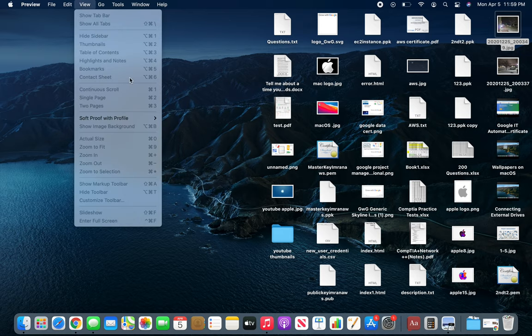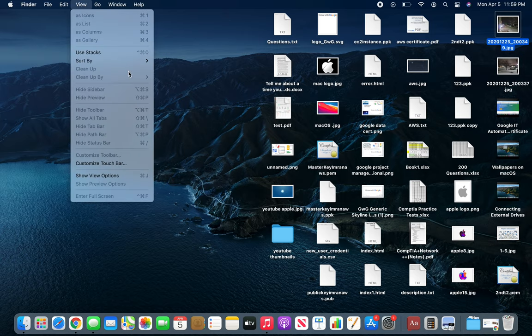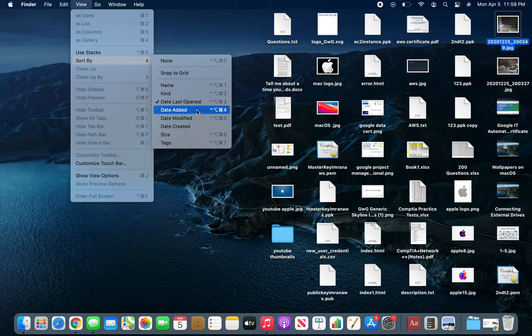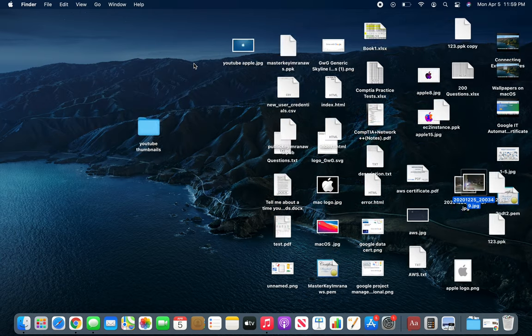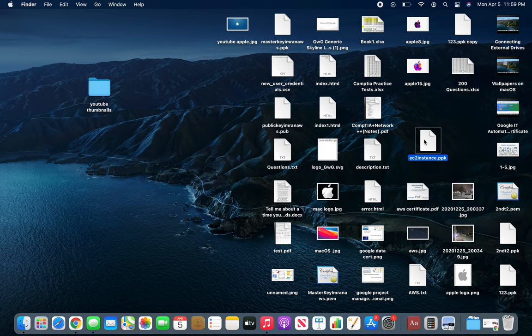There's also Date Added, Date Modified, Date Created, Size, and Tags. We're going to go back to None, and now you can see they're not falling in place. I can even place it here and they're not rearranging.